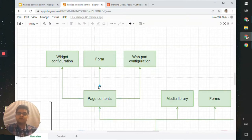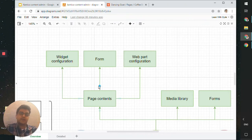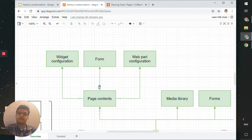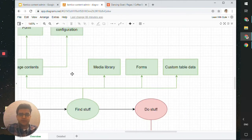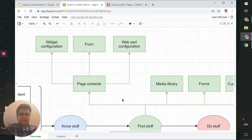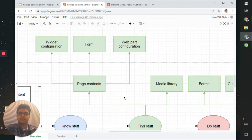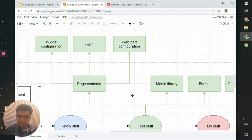So this was a quick example of how to find content on the page. Before doing things to a page, we need to find things first. We looked at finding contents using three approaches: widgets, the form tab, and webparts. Now we're going to look at the media library.